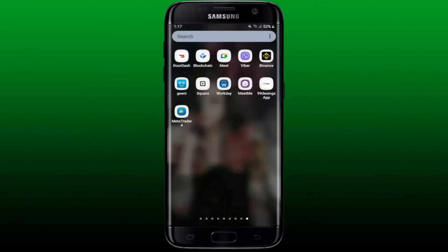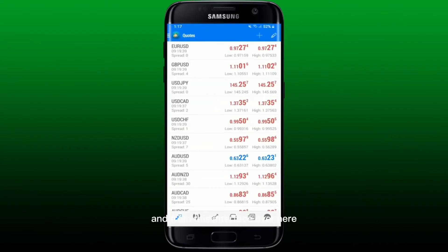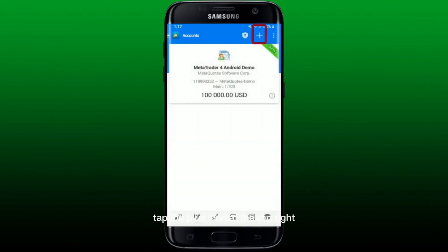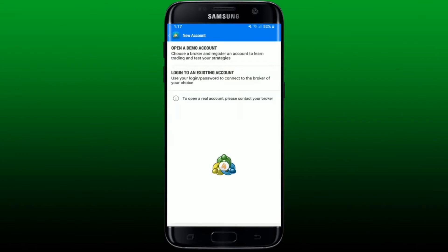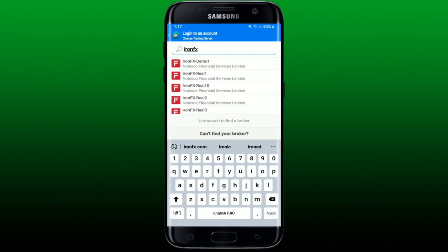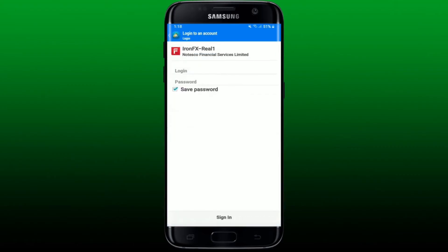Once you have a broker account, tap to open your MetaTrader 4 application. From the interface, tap on the hamburger menu at the top left-hand corner and tap on Manage Accounts. Tap the plus icon at the top right and from the options displayed, tap on 'Login to an Existing Account'. Select your broker by typing their name in the search box.